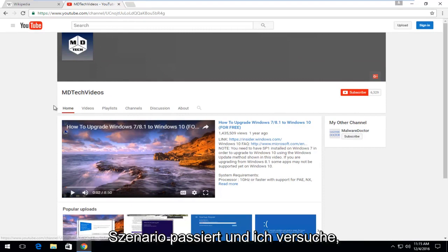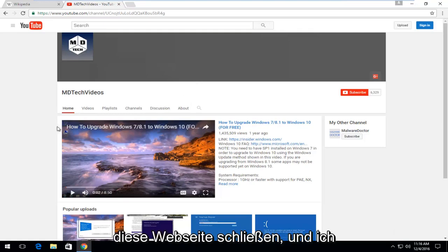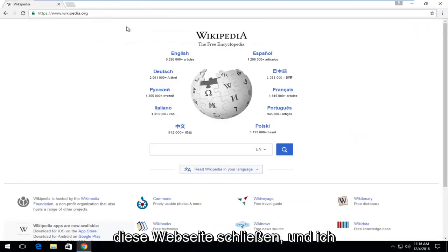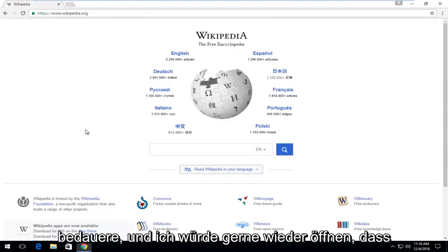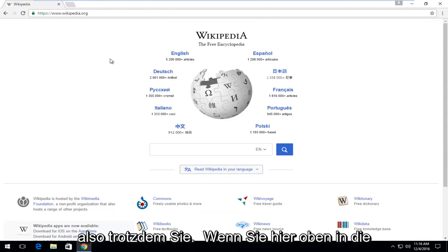Like if we're trying to open up a new tab here and we accidentally close out of our existing tab — let's say that exact scenario happens and I accidentally close out of this webpage and I have regrets and I would like to reopen it. You can do that.